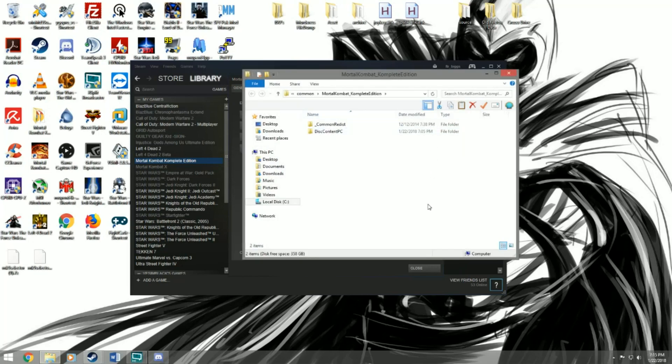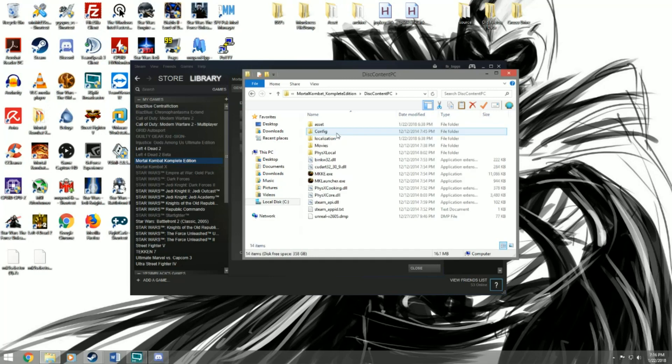In the Properties window you're gonna browse over to Local Files and then click Browse Local Files. A Windows Explorer window should pop up, and in the Explorer window you're gonna click the folder Disk Content PC. This folder is basically where all your MK9 game files are — all the files that control the game are stored here.